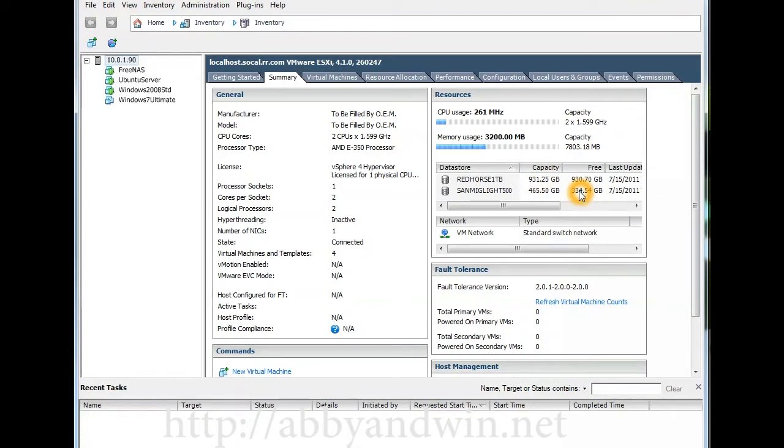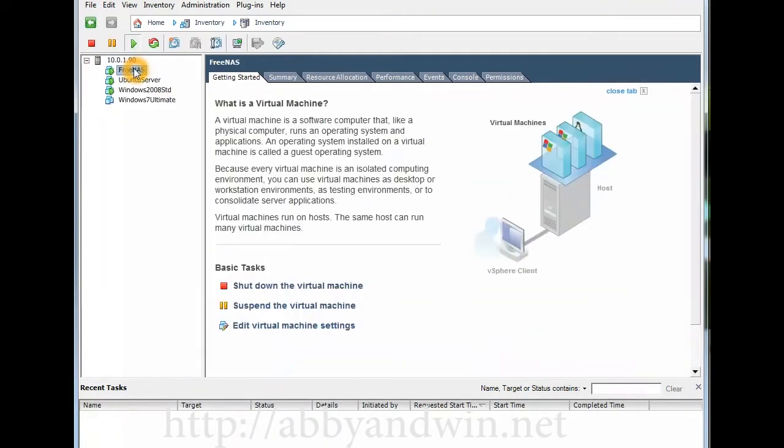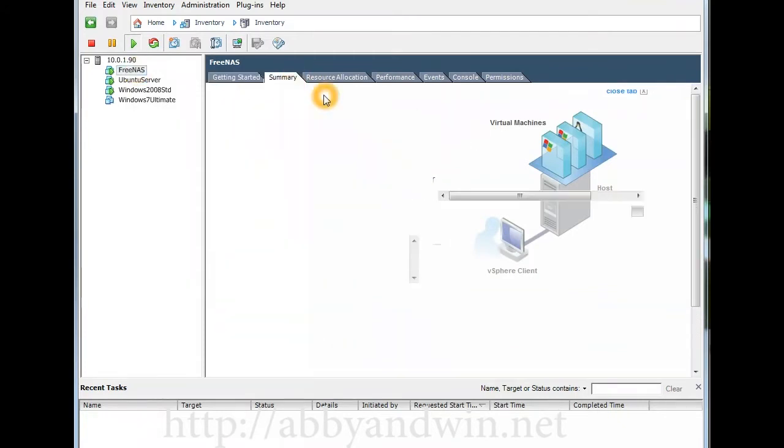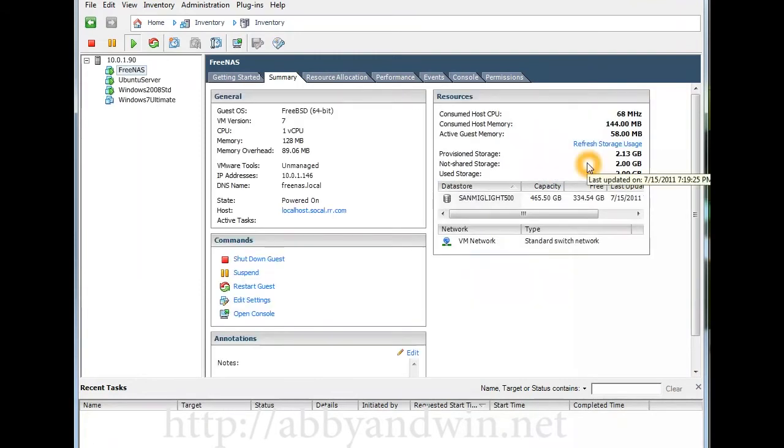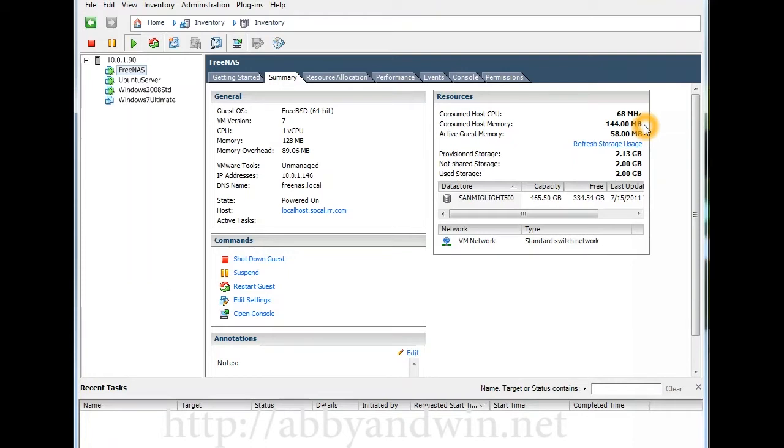We can go over each virtual machine. We can look at FreeNAS, it's a simple setup. I just have I believe just two gigs of hard drive space and I set aside 128 megs of RAM or 256 megs of RAM. Here it is, 120 megs of RAM, one CPU.